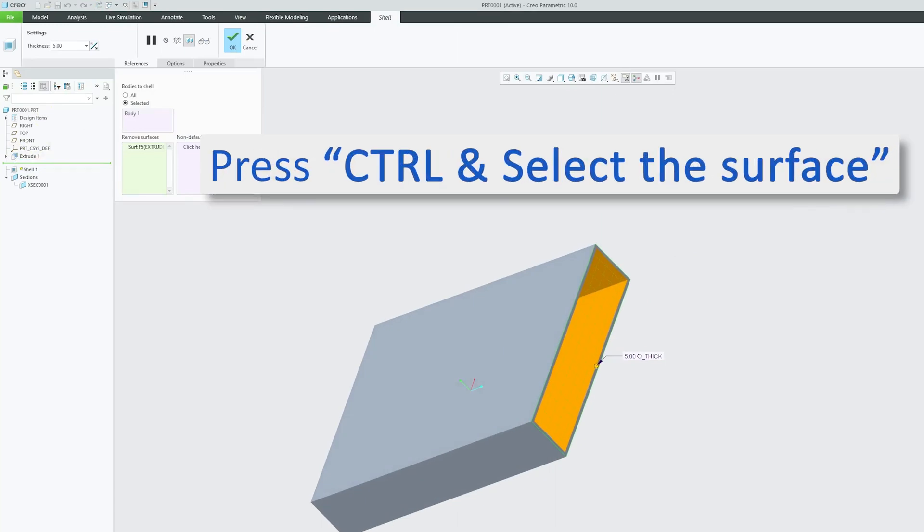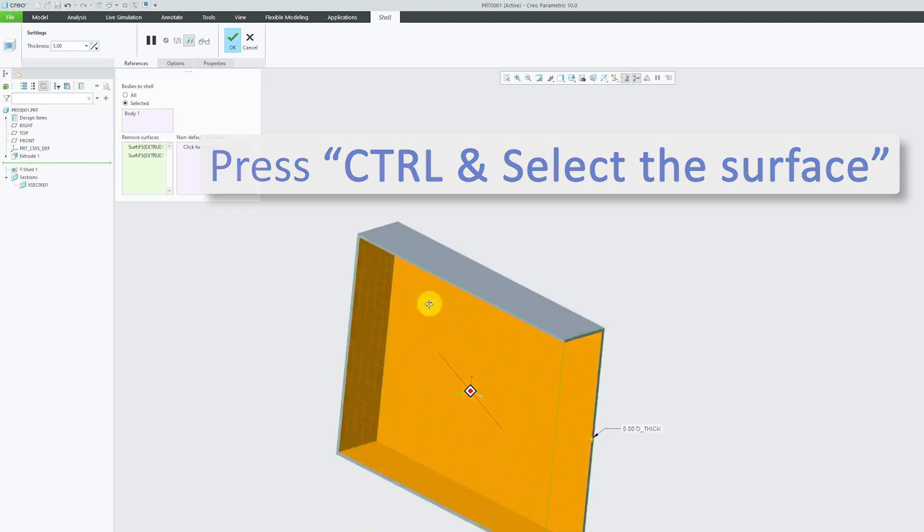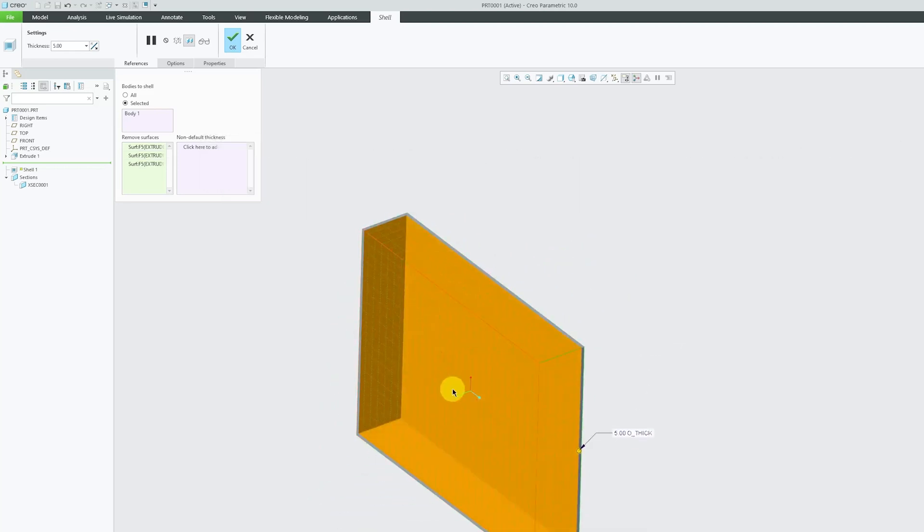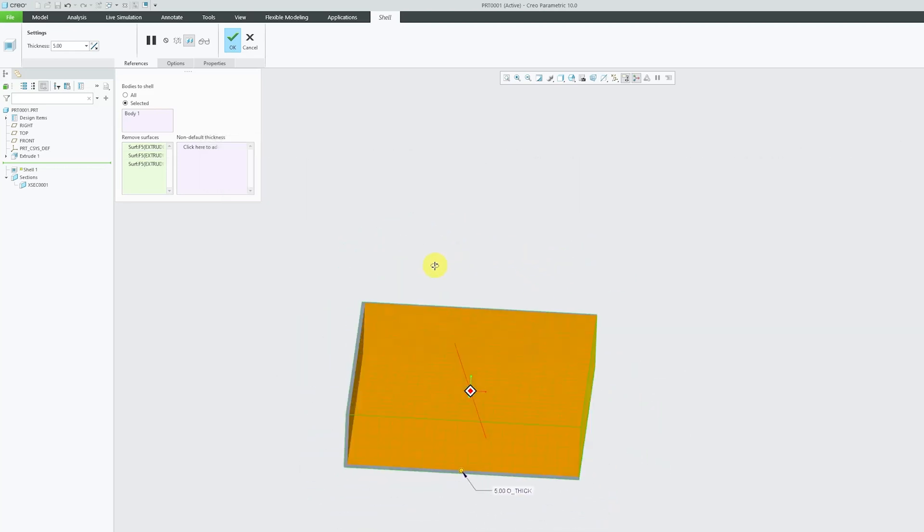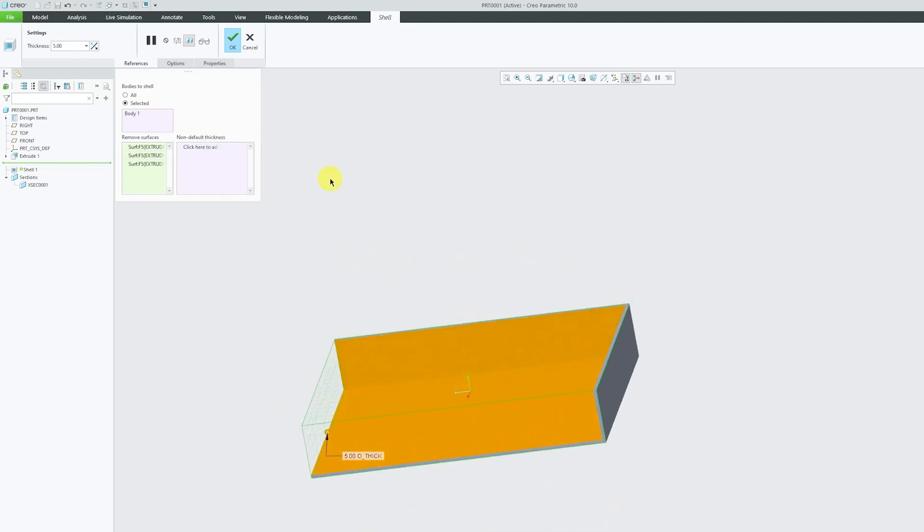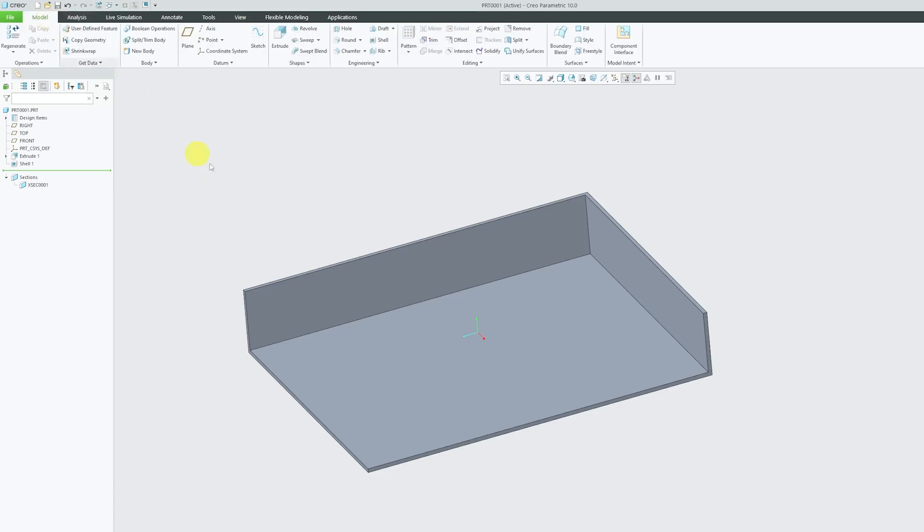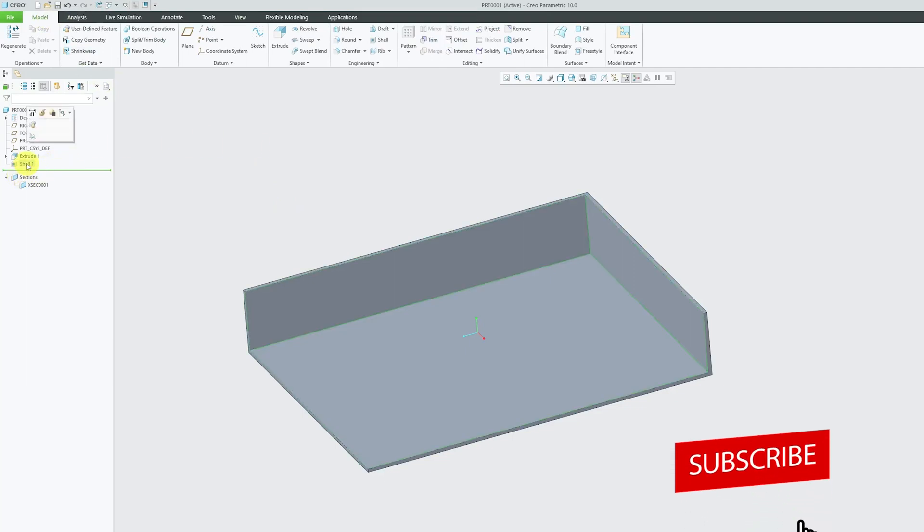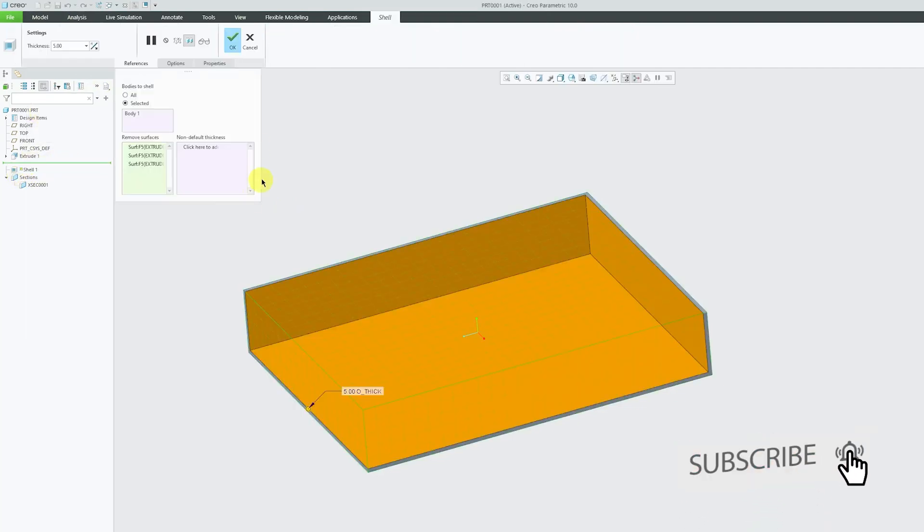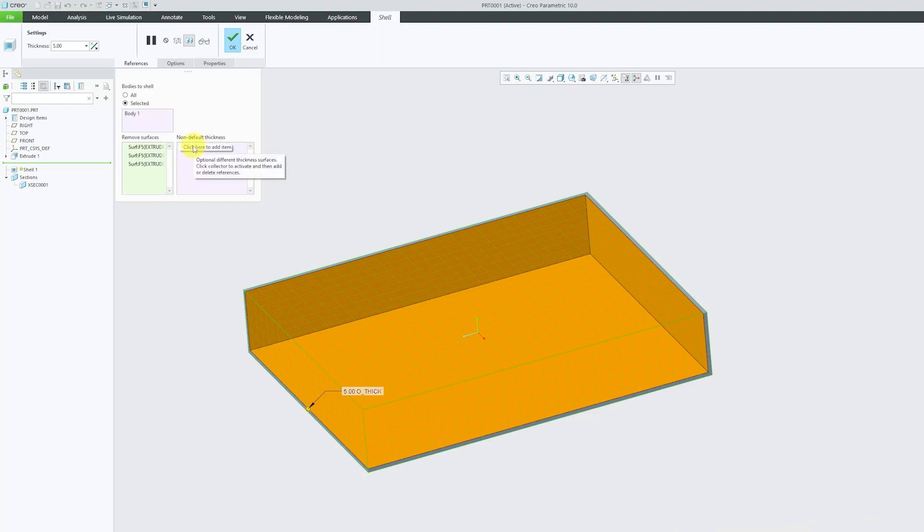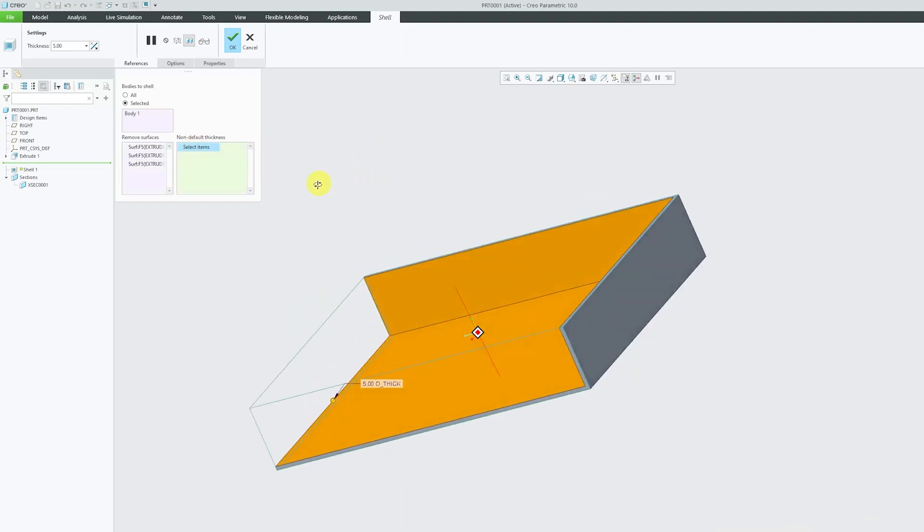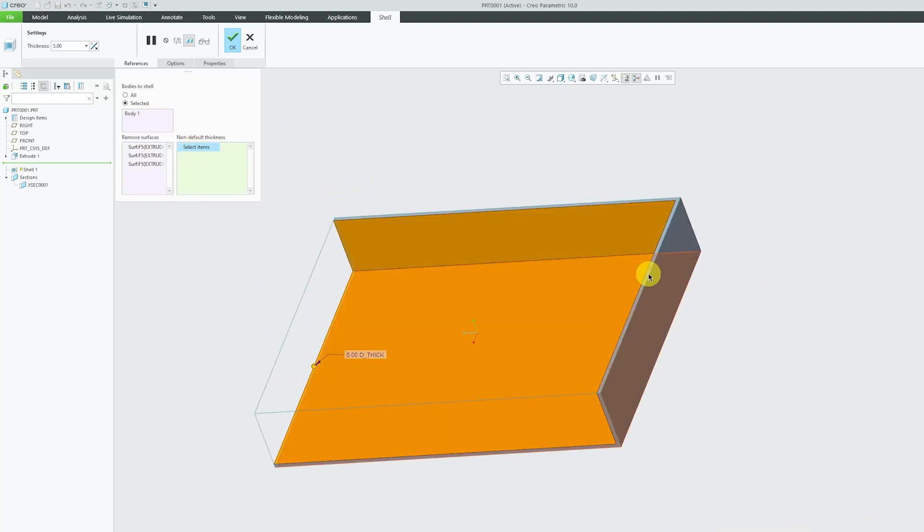Let me press control button such that I can select multiple surfaces to remove them. Shell is not only limited to uniform thickness of shell, but let's say you would like to create a shell where you would like to vary the thickness. That is also possible guys. You need to click here on non-default thickness.